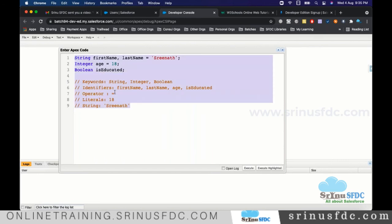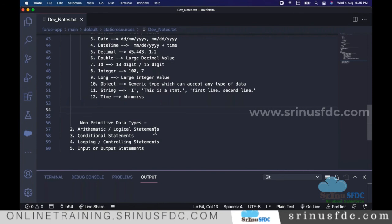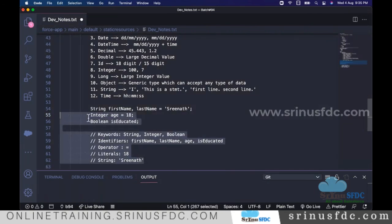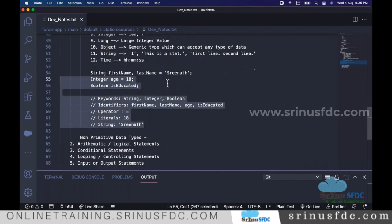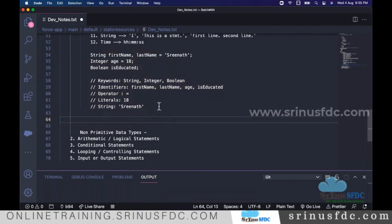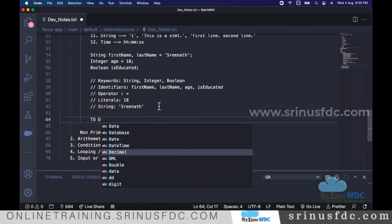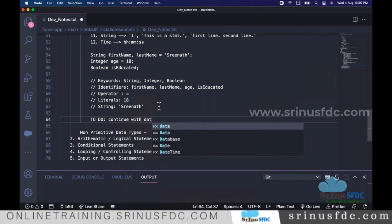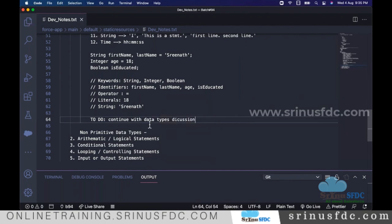Since we're exceeding time today, tomorrow I'll continue with more examples, exactly how to name variables, the naming convention, and indentation. We will continue and understand the data types discussion tomorrow.